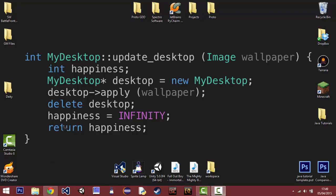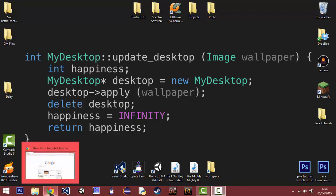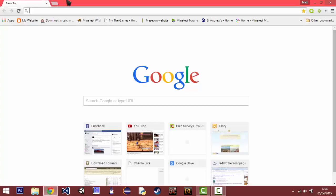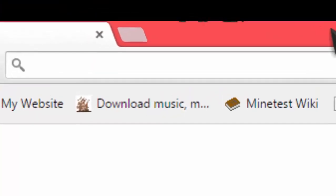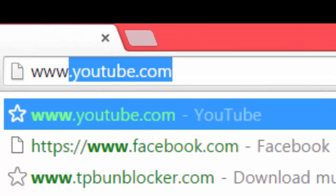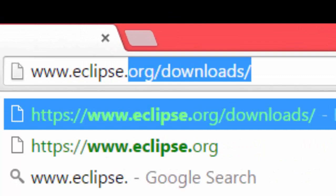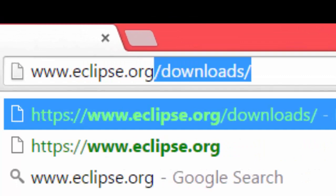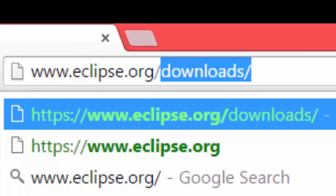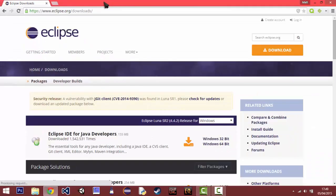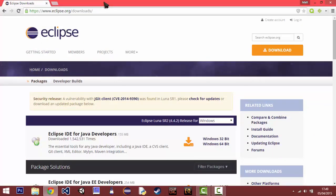So, how do we get to an IDE? Well, first you open the web browser of your choice. Mine's Google Chrome. And then you simply type in w.eclipse.org/downloads. If you can't be bothered to type that in, there will be a link in the description below.